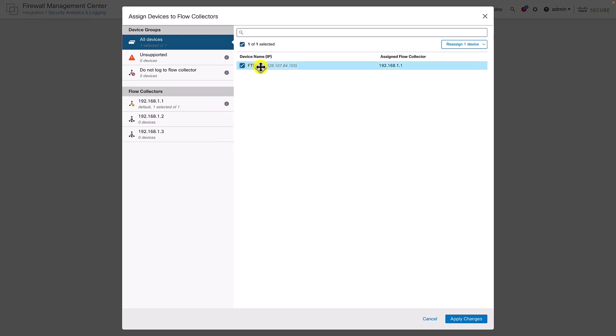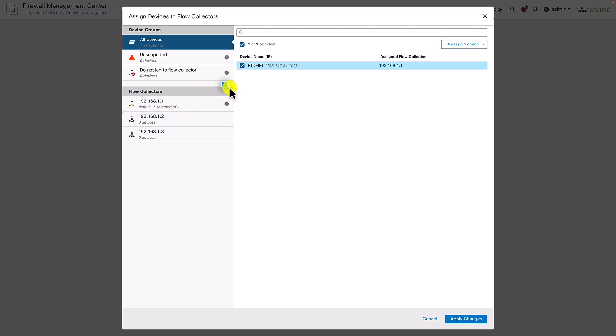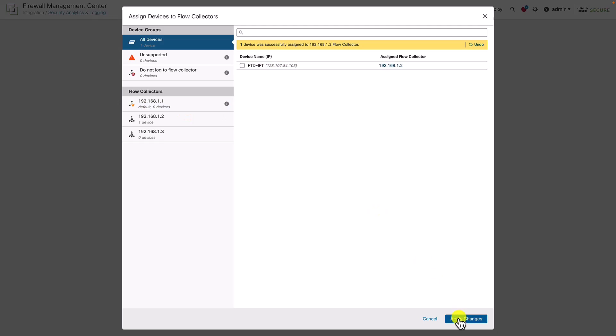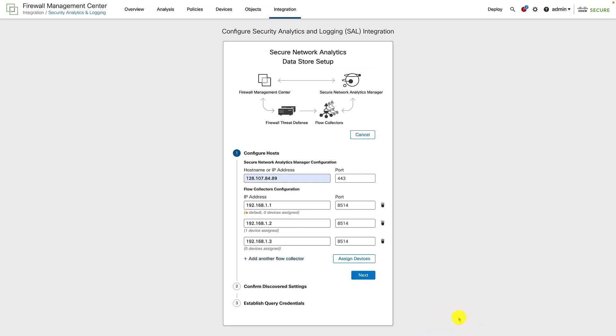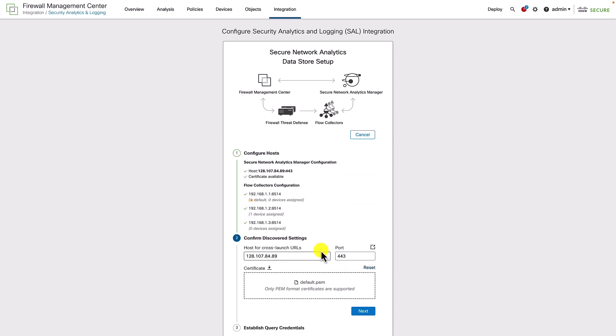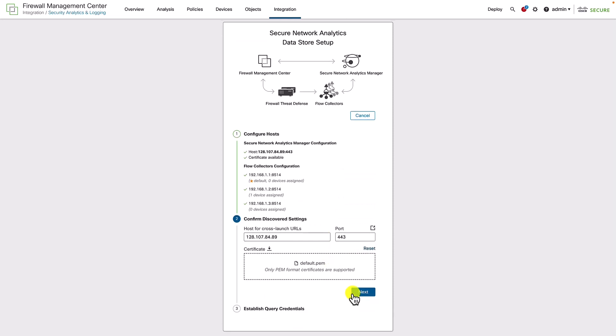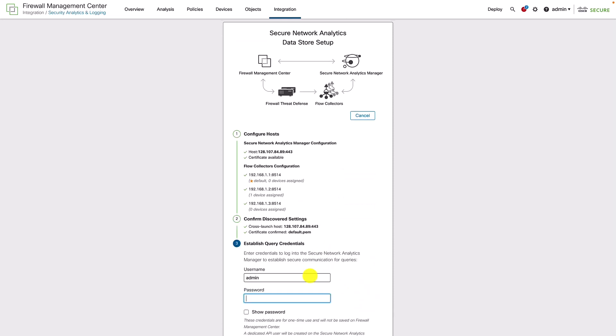We can assign one or more firewalls to individual flow collectors as well. This has its application in a geo-separated use case where the firewalls might be deployed in different geo locations and we could have one or more flow collectors specifically installed in that geo location.